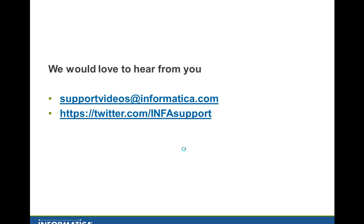We would love to hear from you. You can use the email and Twitter on screen for that. You're welcome, and thanks for watching this video.